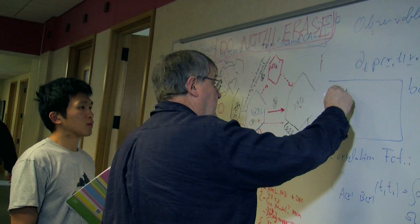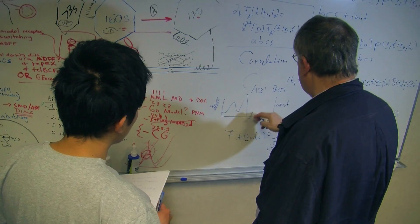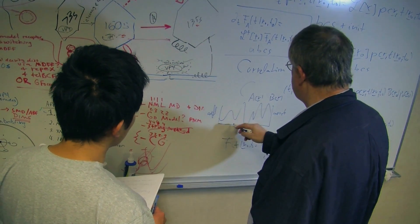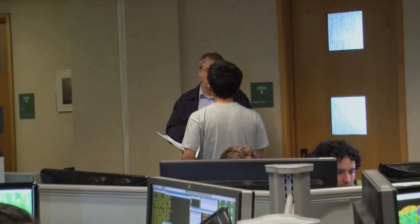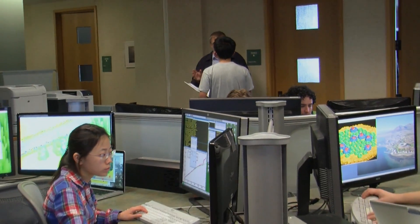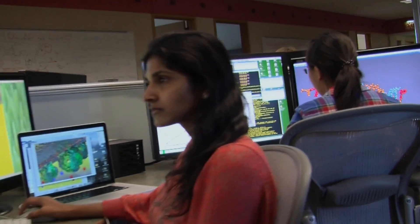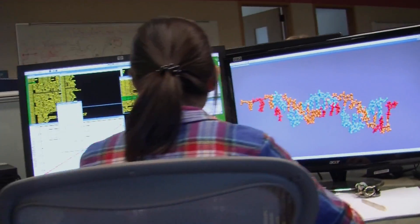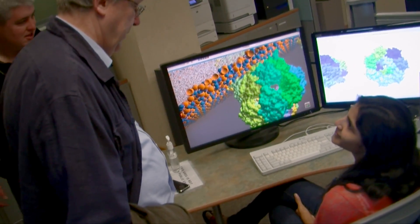I'm Klaus Schulten. I'm a physicist who uses his concepts and methods to study living cells. I built over the years what I like to call a computational microscope made of concepts and ideas from physics and chemistry and mathematics, and made of software and computers that put those ideas and concepts together to simulate what is happening in living cells.